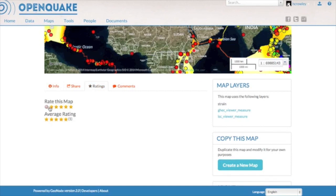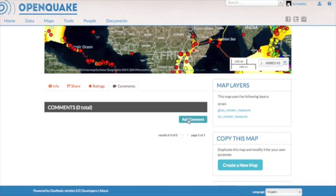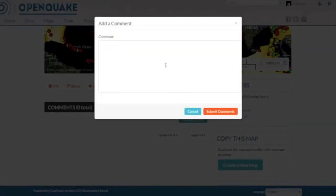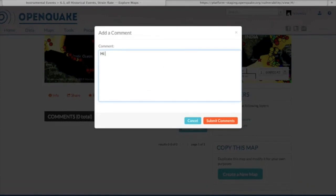I can also rate the map, or I can comment on the map. The comments section is also a place for users to interact on specific sets of data, maps and models, and thus learn from each other's experiences and knowledge.